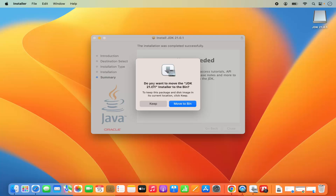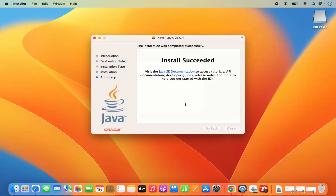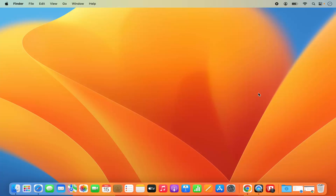When you click Close, it asks if you want to move the JDK installer to the bin. Since the Java installation is finished, we can move this DMG file to the bin. Click yes and the file will be moved. Java JDK is now installed on your Mac operating system.